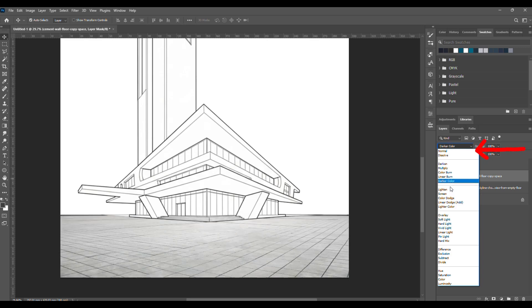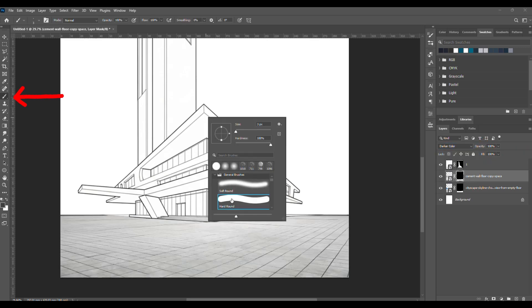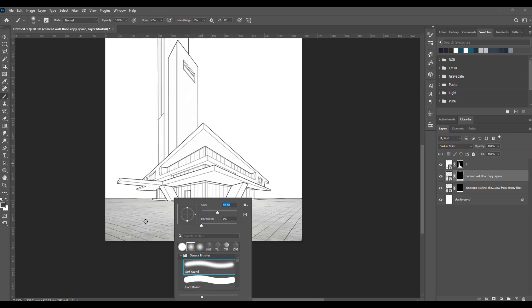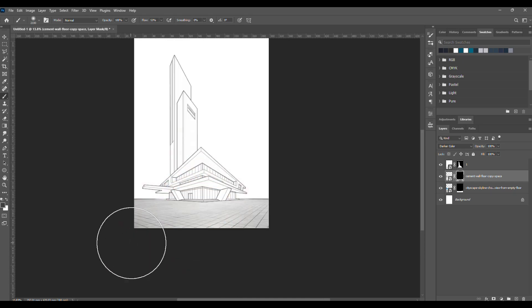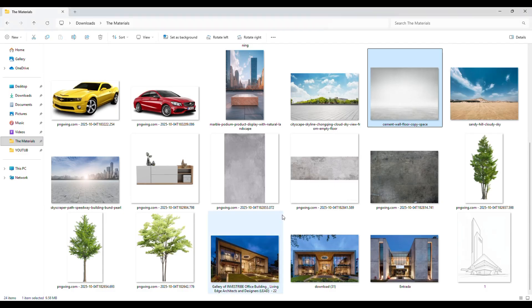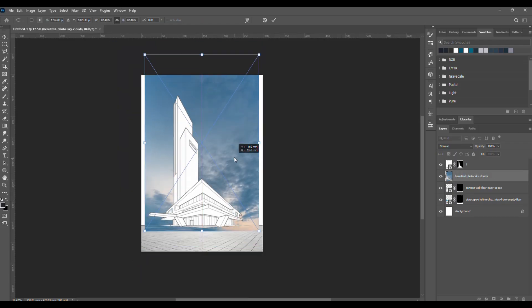Now, change the blending mode, grab a soft brush, adjust its size, lower the opacity and flow, and start gently removing some parts on the clipping mask to blend everything nicely together. Let's move on to the sky.